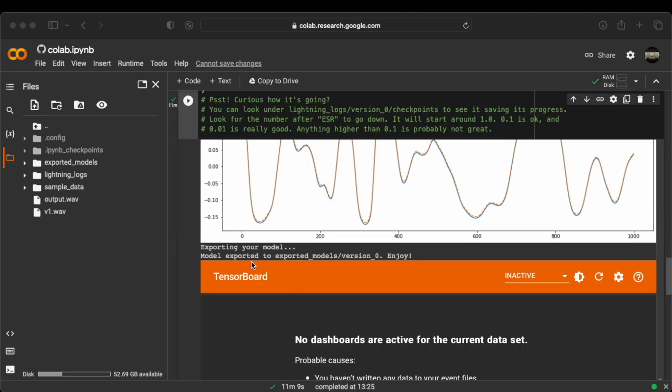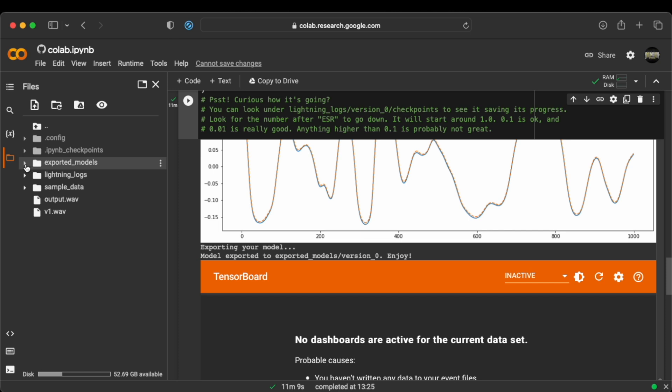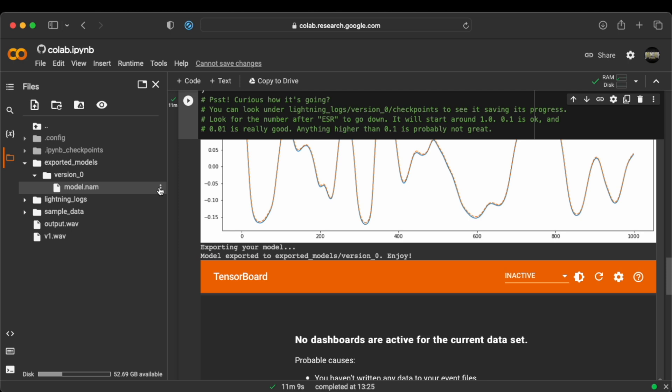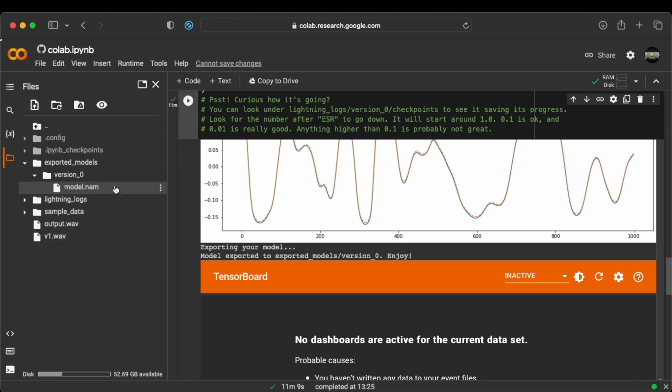So our model was done exporting. As you can see here, it says it's exported to exported models version 1. So here on the left side, we go to the folder. You can see version 1. Click in there. And this is our export. Now the fun part starts because we can download this and then upload it into our Neural Amp Modeler.